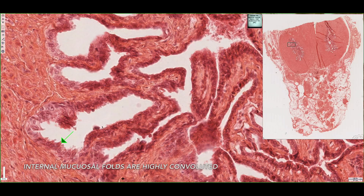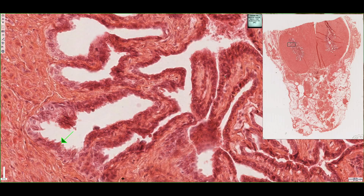If we went from the luminal surface and tried to reach the outer boundary of the seminal vesicle, we would most often encounter one of the mucosal folds. So there's not actually a straight or easy path to go from the lumen down towards the lateral wall of the seminal vesicle. We can see that the cell type lining the seminal vesicle is pseudostratified columnar epithelium.